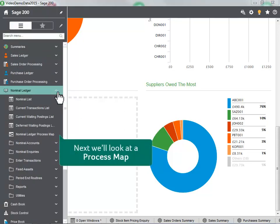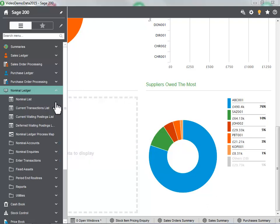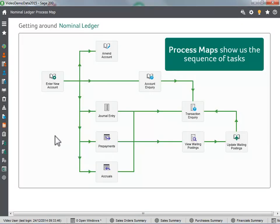Next, we will look at a process map. Process maps show us the sequence of tasks.